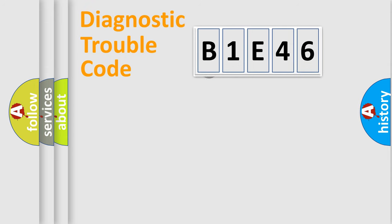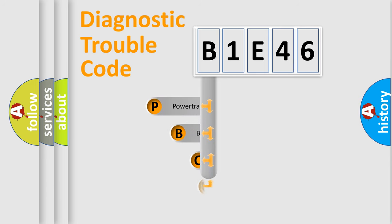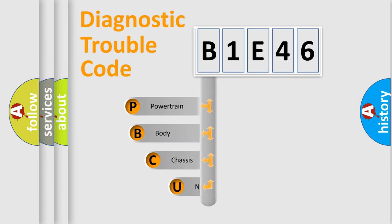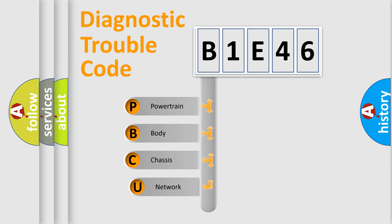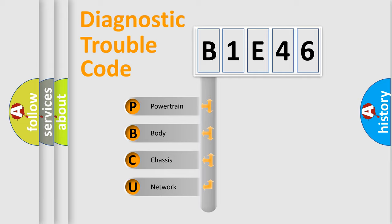First, let's look at the history of diagnostic fault code composition according to the OBD2 protocol. We divide the electric system of automobile into four basic units: